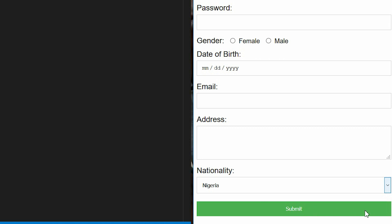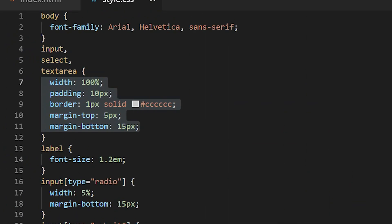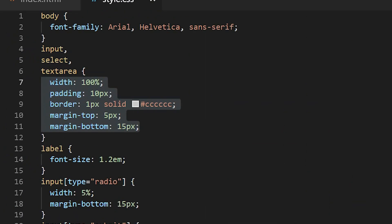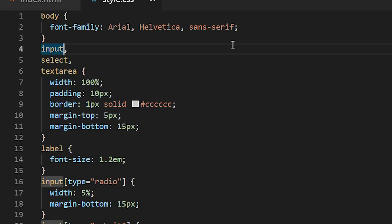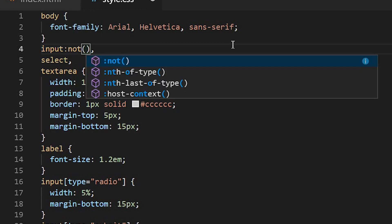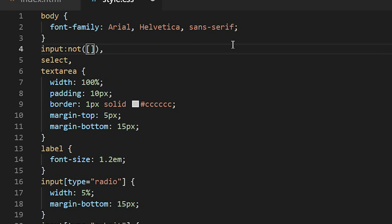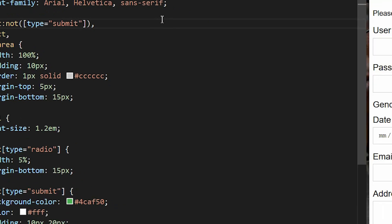The submit button is not supposed to be 100. The submit button is supposed to be a small button at the right corner of the screen. What I will do here is to omit select on this. So what I will do to remove select I'll now use not type, explaining that I want to exclude submit. So let's save and see what happens. Yeah we can see we have excluded it from the hundred percent width so it's now normal.